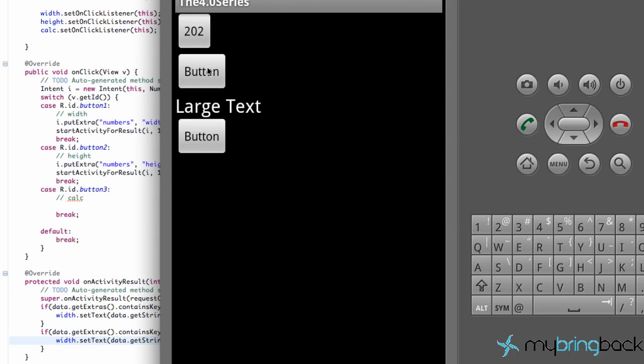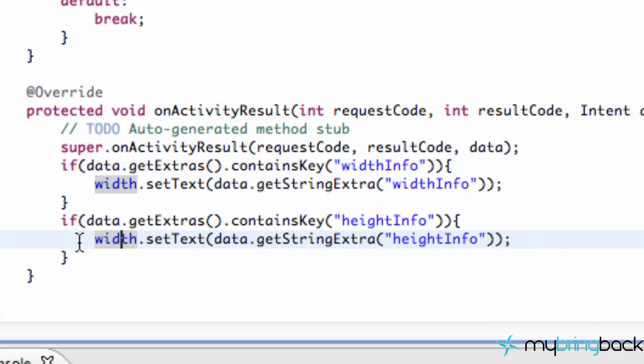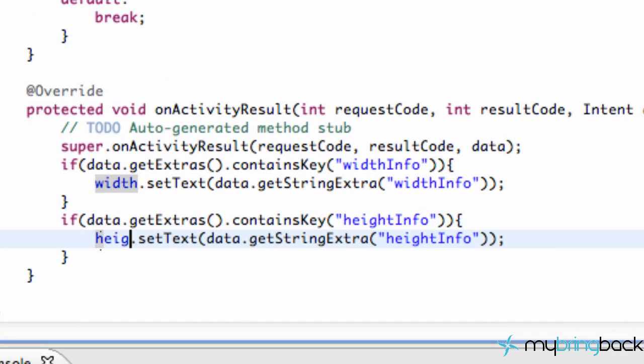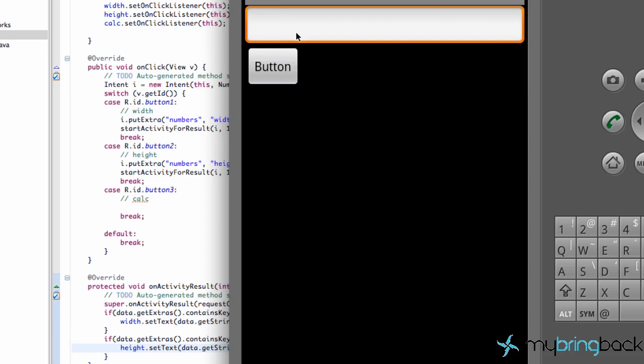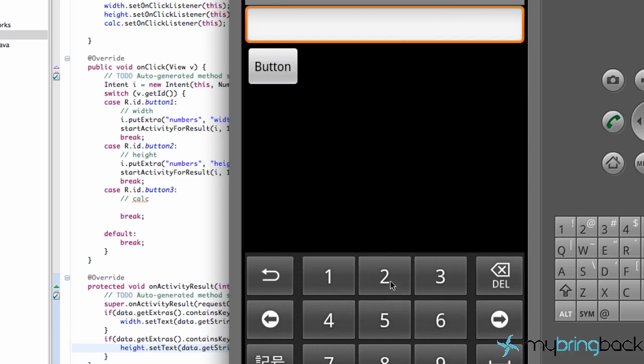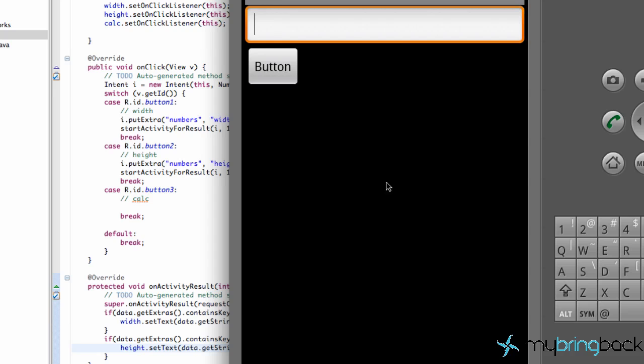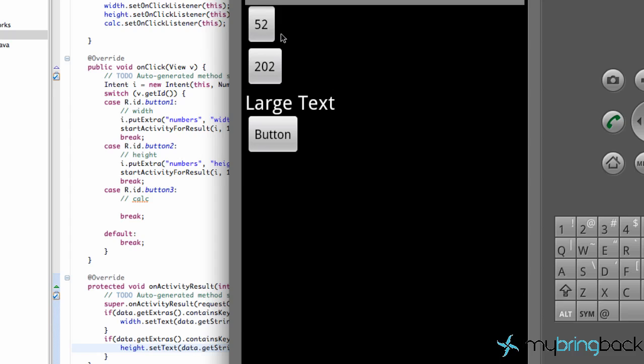And whoops, we must have messed, oh yeah, okay. So down in our code we messed this up. We put width twice so we want to change our height button to the height information. Save that and run it. And now we can put in information for height button as well. And return it back to this class. So we have two different values that we can get information from.